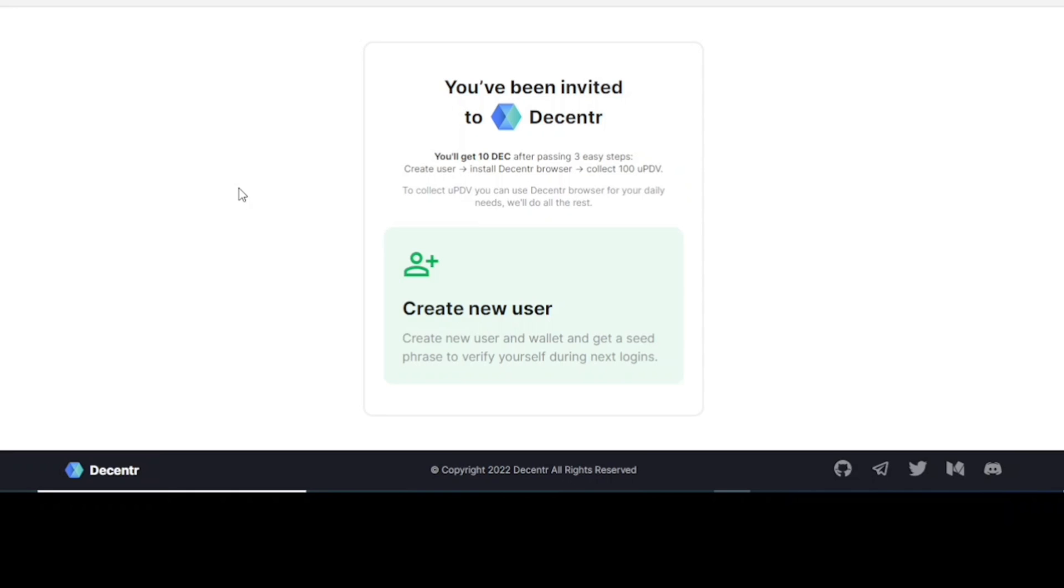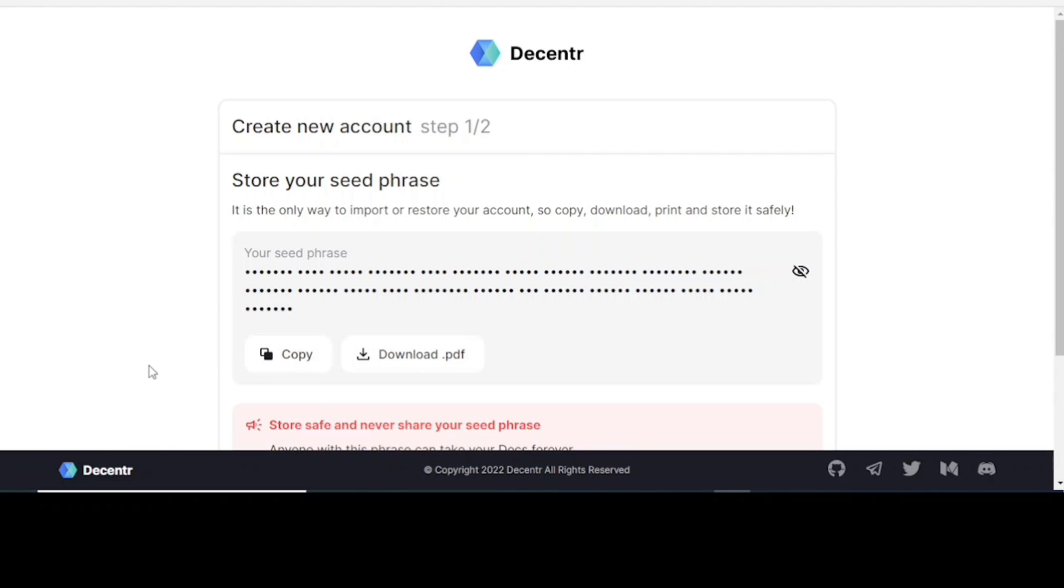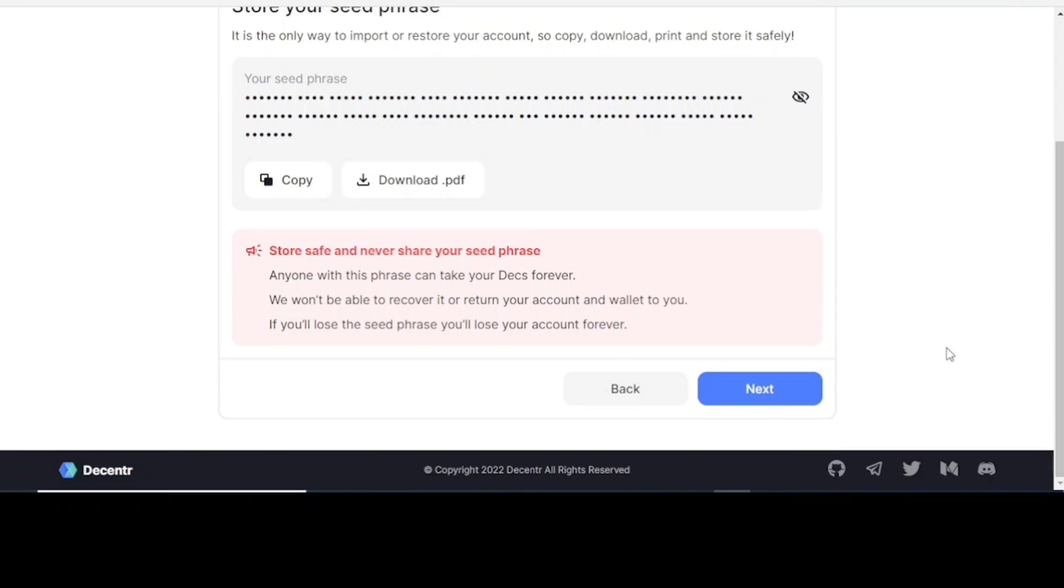I will be attaching the link of the Decentr web browser in the description of this video. All you need to do is click the link and it will take you to this page where you will be able to create a new account as a new user. The most important thing is to make sure that you copy your seed phrase and save it in multiple locations so that you can always access it at any point in time, or write it down in multiple places so that you can always have access to it.